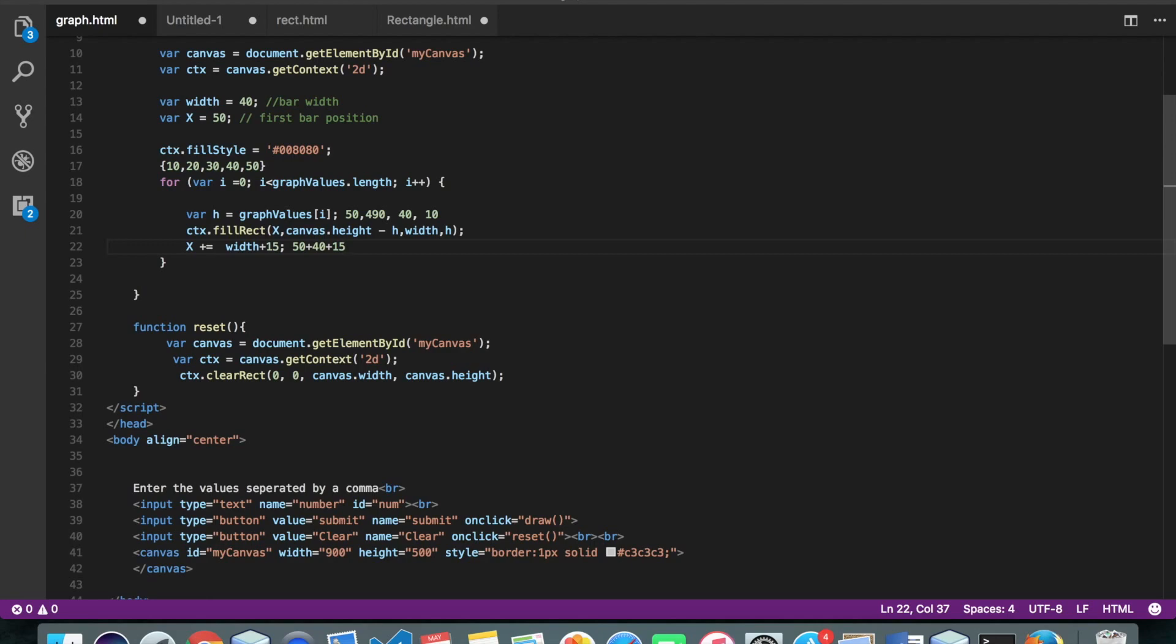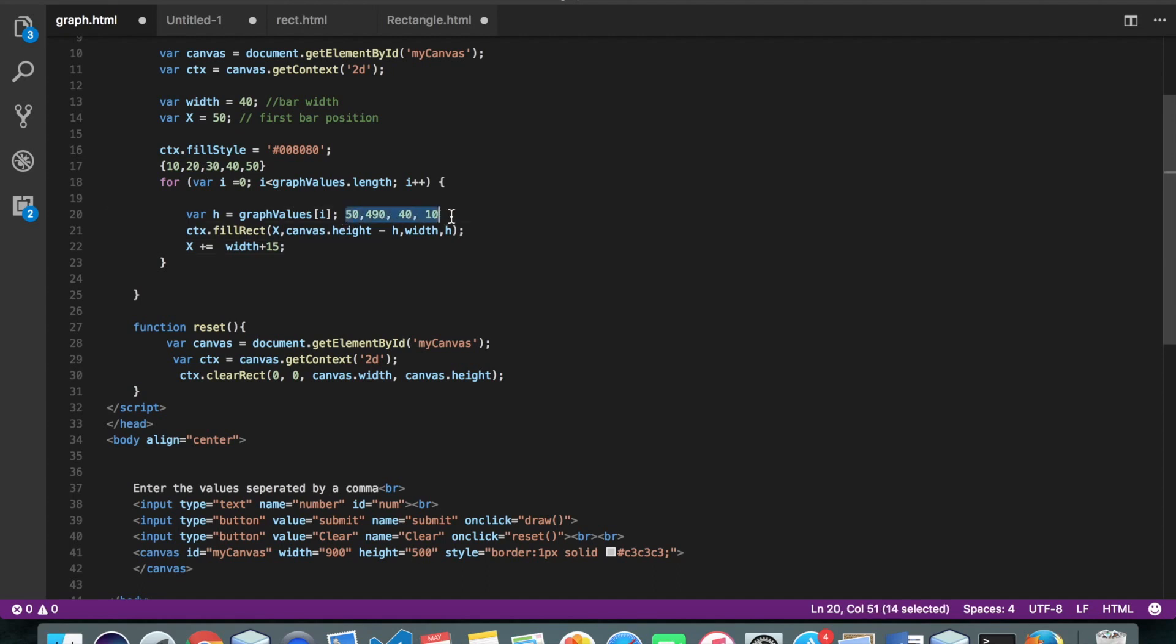So now our new x will be 50 plus width is 40 plus gap of 15. So which will become 90 plus 15 that is 105. So again for the next iteration we have 20. And the same operation will be carried out.